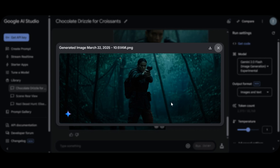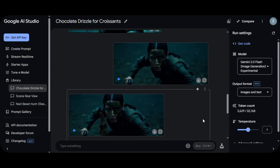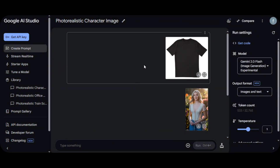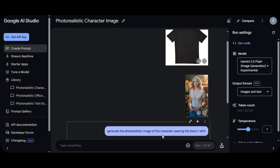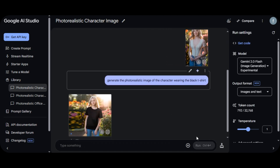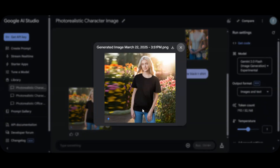Google Gemini is a valuable asset for content creators and filmmakers who want to elevate their content creation. The next thing I want to show you is how to change your character's clothing using Gemini. Make sure you have the image of your character and the clothing item. Upload both images, then provide a prompt such as: 'Generate a photorealistic image of the character wearing the black t-shirt.' Here is the result — very realistic. You can change the character's clothing without affecting their pose.